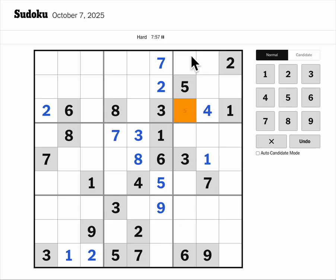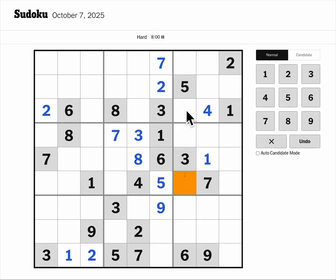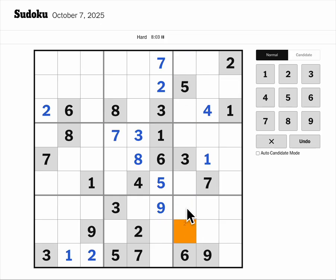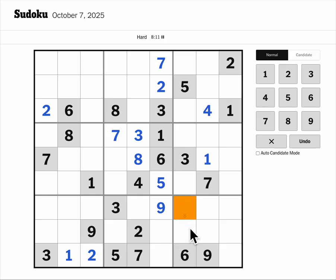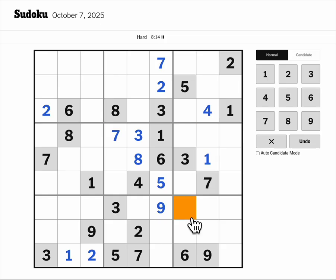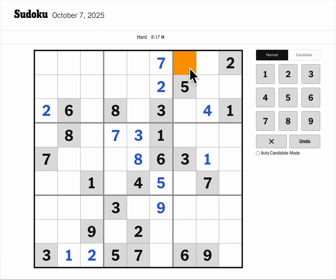One, two, four cannot come into these three cells, so one-two-four triple here. And one is here, so this would be two or four. One, two, four — one, two, four, seven, eight, nine.